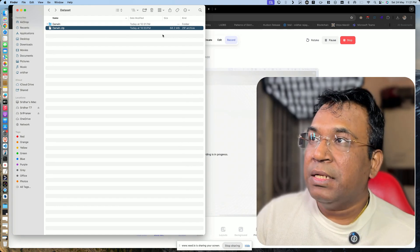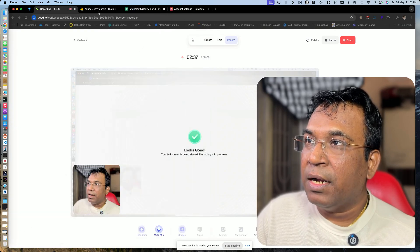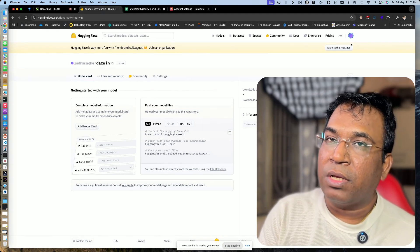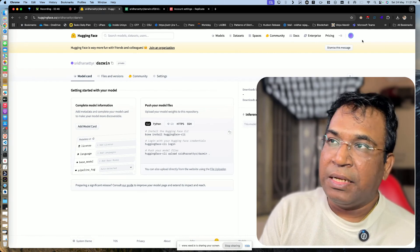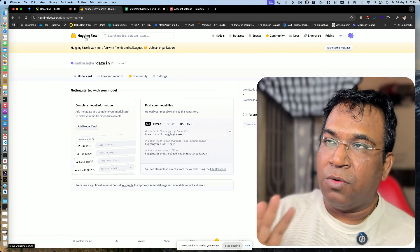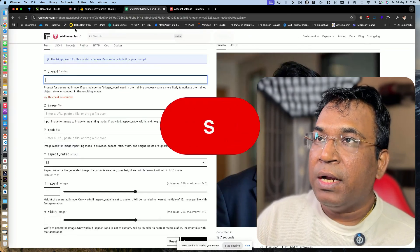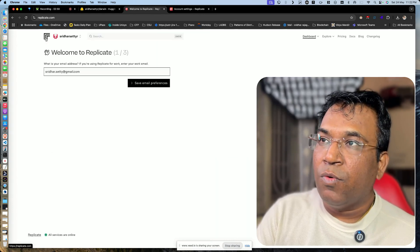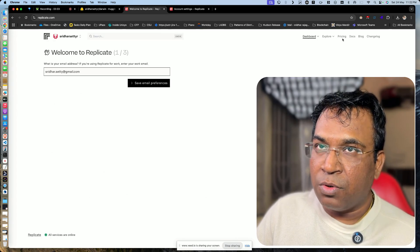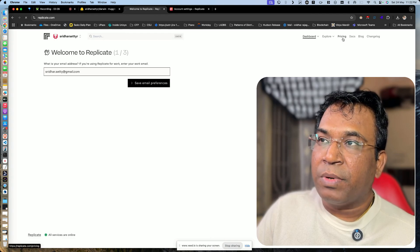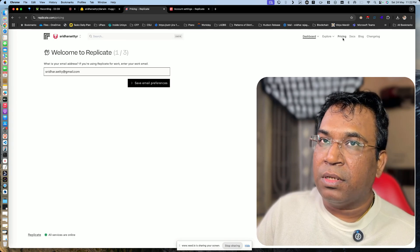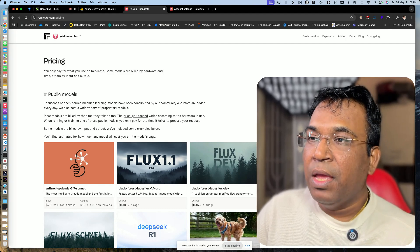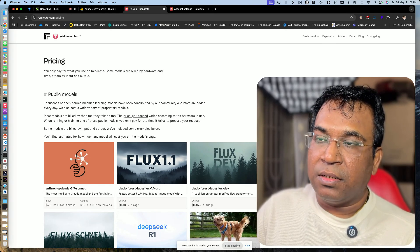Step two: create a Hugging Face account. Go to Hugging Face, log in or sign up, and your account is ready. You also need to create a Replicate account. On Replicate, you'll need to provide pricing details — a credit card number — so that billing is enabled. Charges only occur when you train or generate.